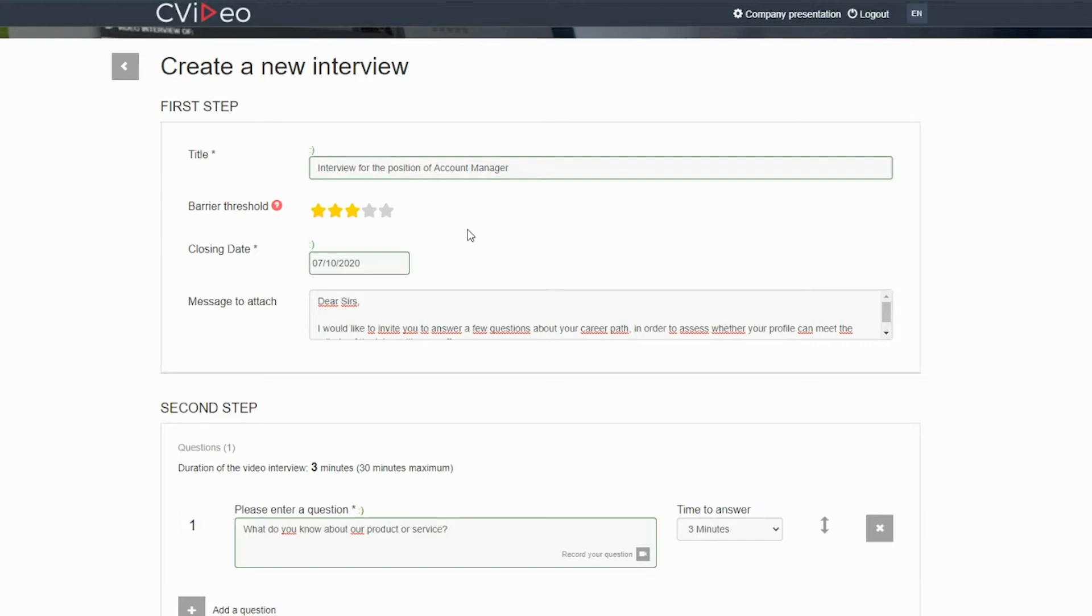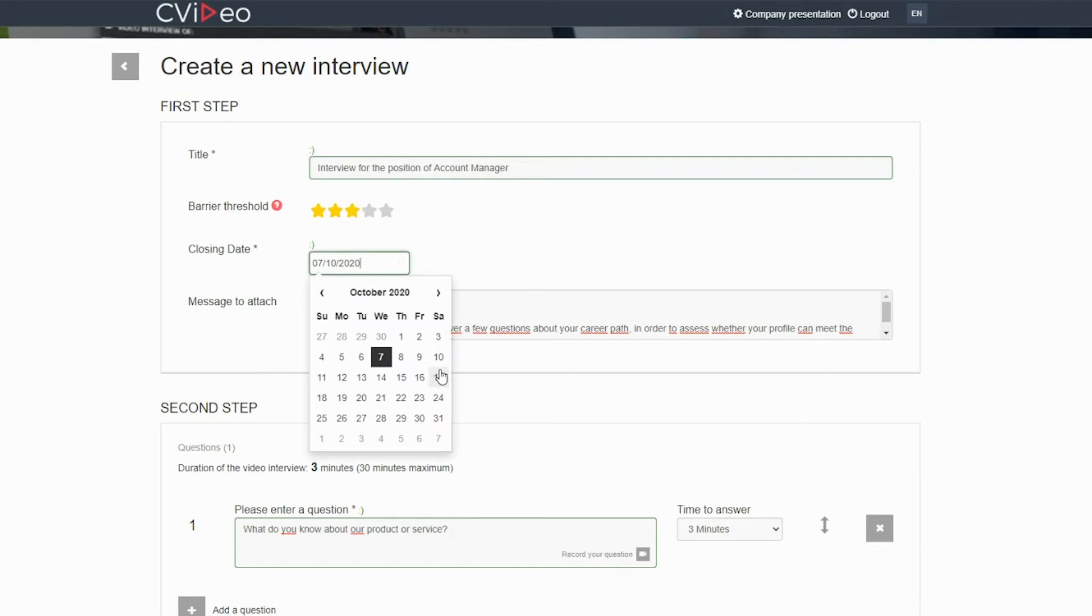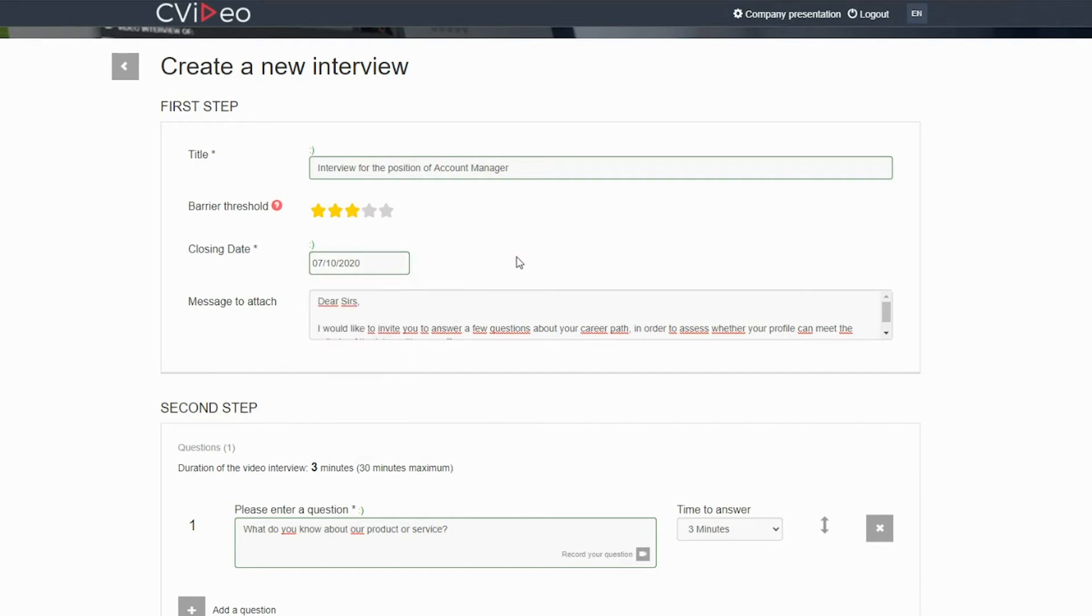You can now change, for example, the closing date from the calendar. By default, the interview is kept open for one week, but you can close it before or after that.